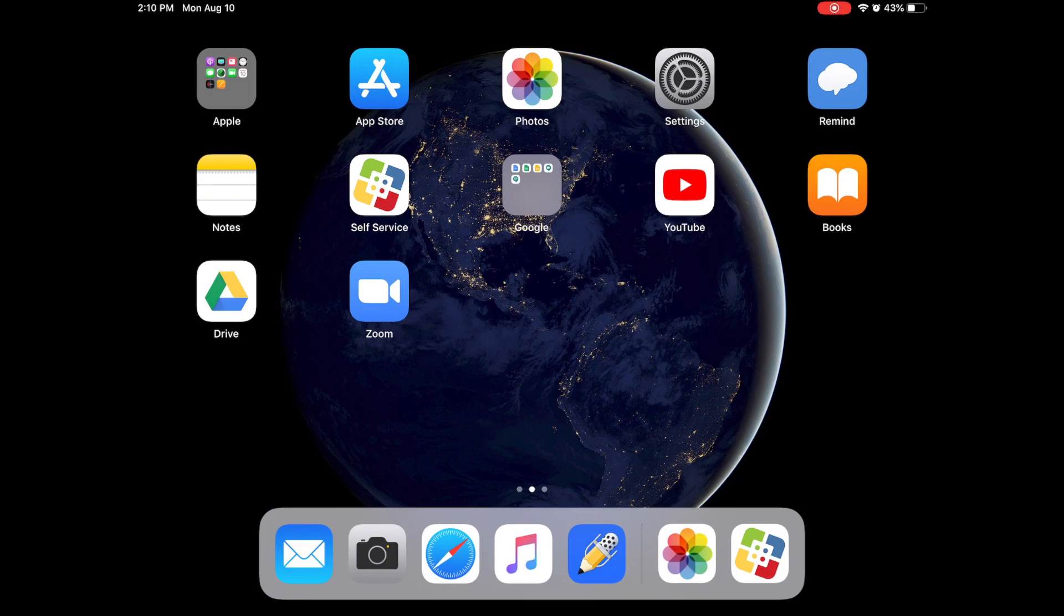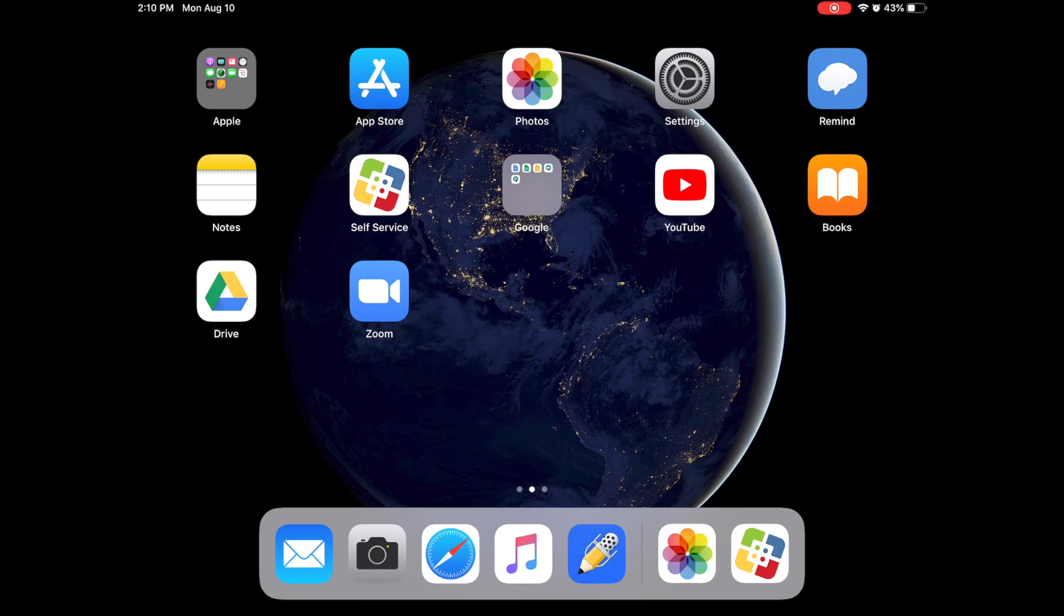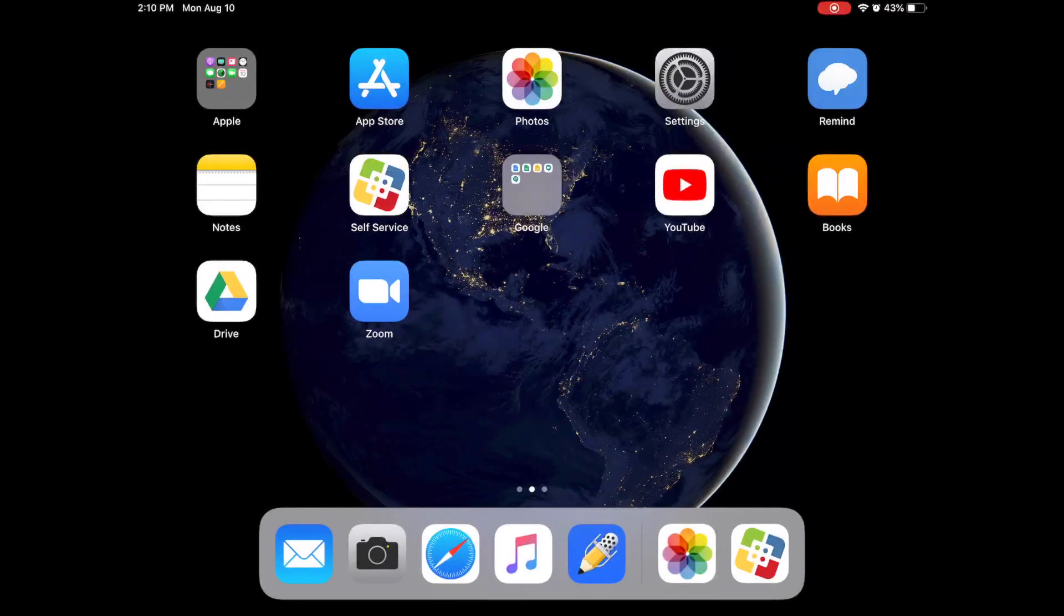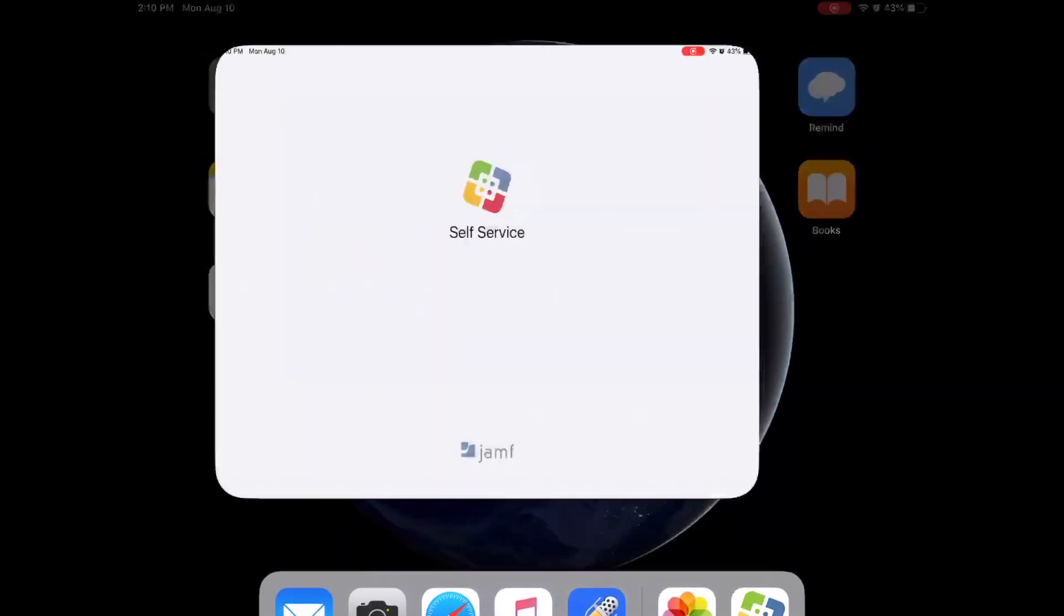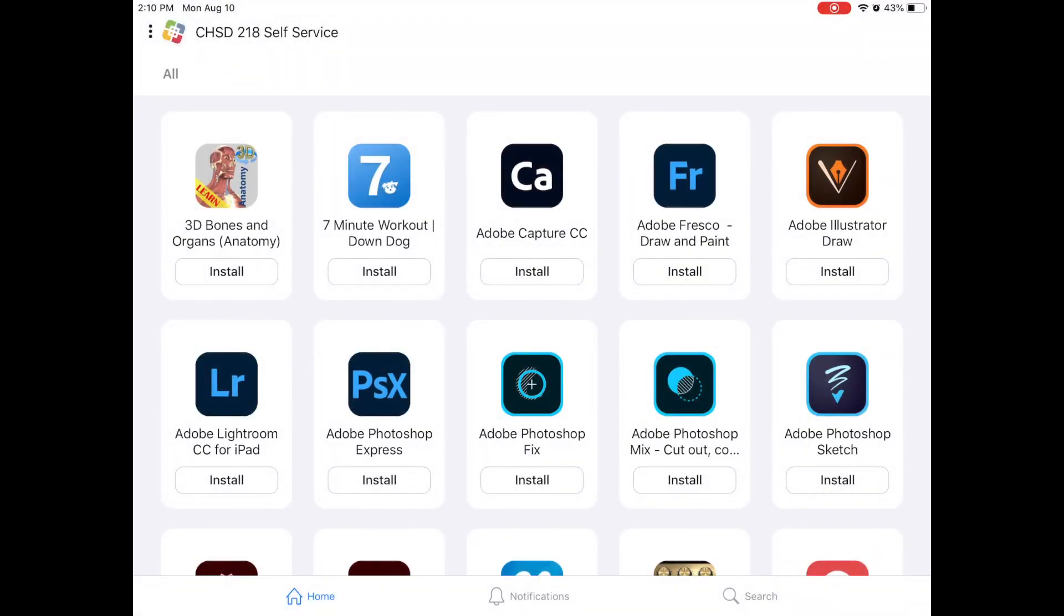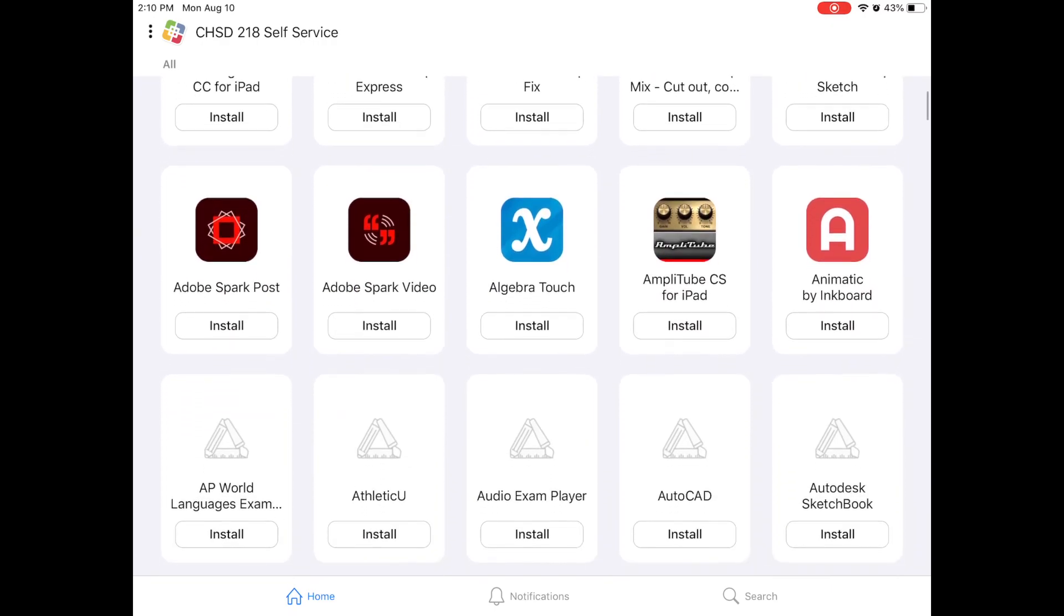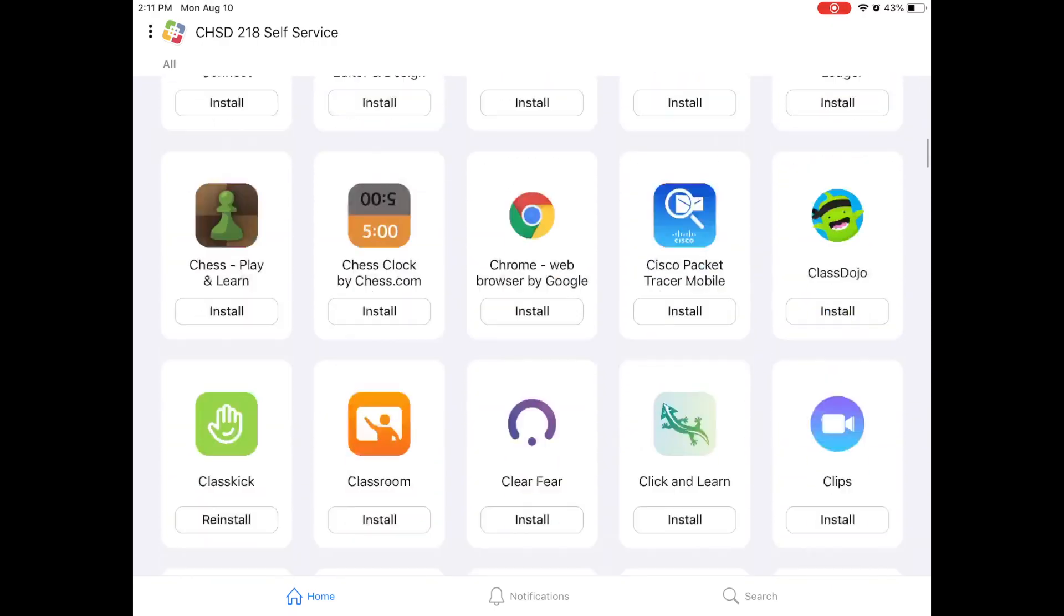So we are going to start by downloading the app and you will hopefully notice on your iPad an app here called self-service. Now self-service is where you go to download apps through your iPad. So we are going to click on self-service and you will notice that there are a lot of apps here. These are all apps that are allowed on your iPad but we are looking for one app in particular and that is Google Classroom.